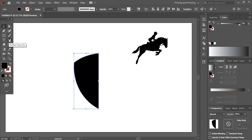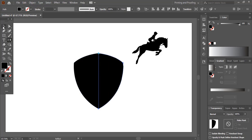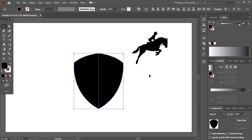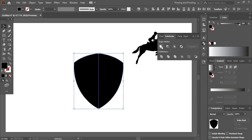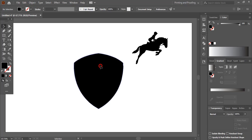I'll reflect it again so we can get a proper shape. Click on the Reflect Tool, drag this point by pressing Alt key and leave it here. Select Vertical Copy. Now this looks perfect — a shield shape — and I'll Unite it.